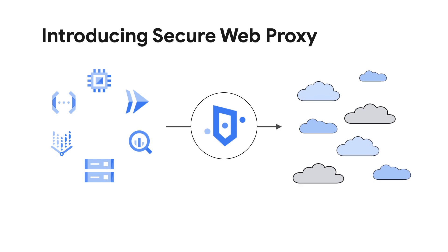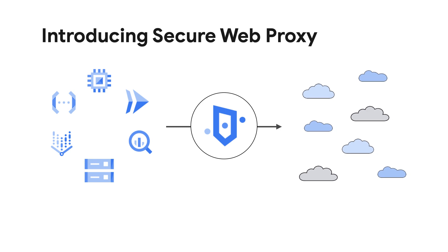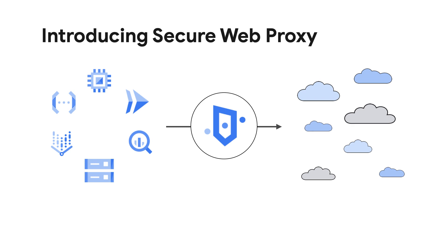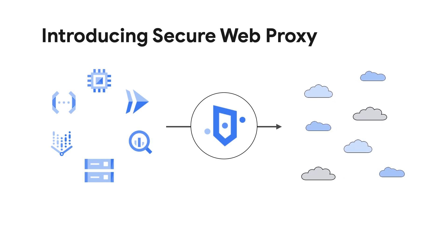The cloud-first Secure Web Proxy from Google gives you flexibility and control with full visibility that helps you prevent outbound connections to known bad URLs and domains.